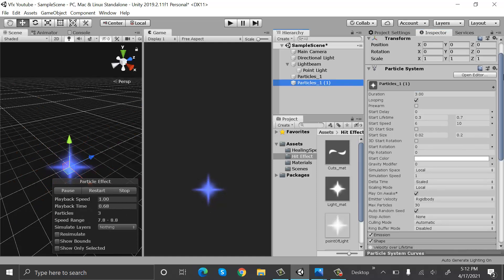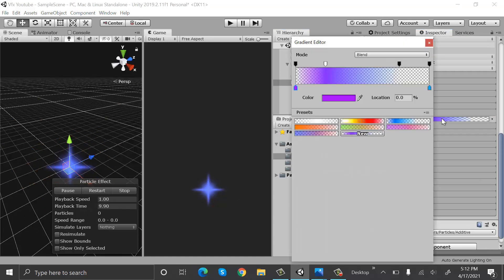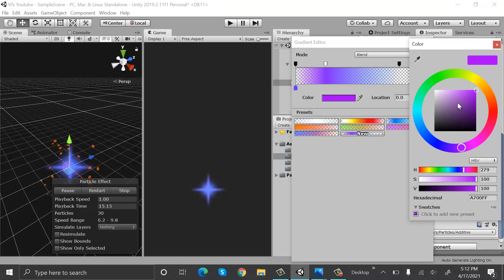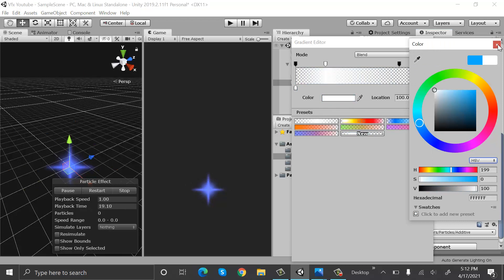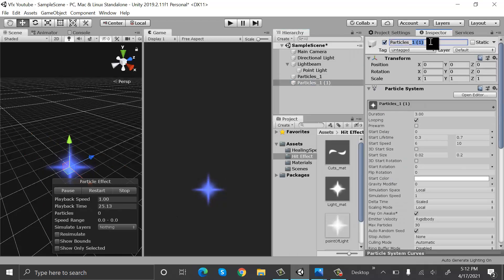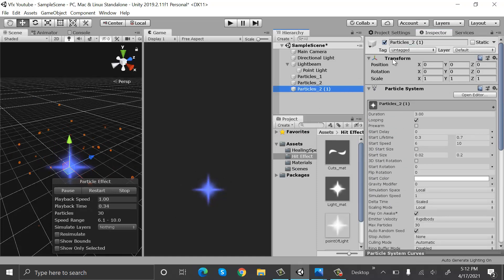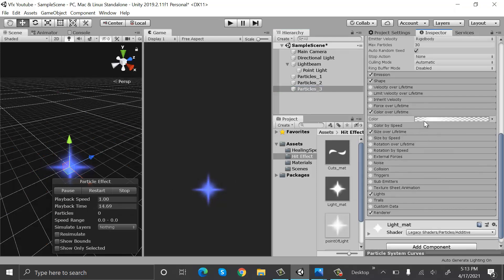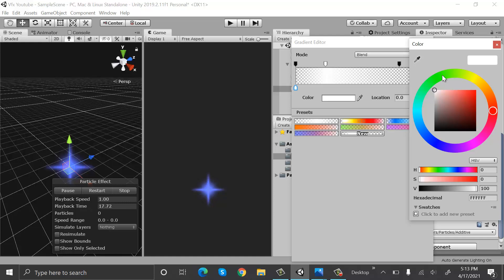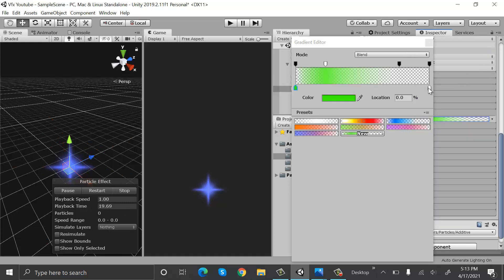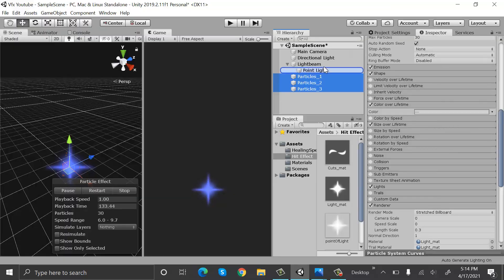Now duplicate this one and rename it to particles underscore 2. Now inside color over lifetime, set these colors to white. Now duplicate it again and rename it to particles underscore 3, and set the color over lifetime to green.